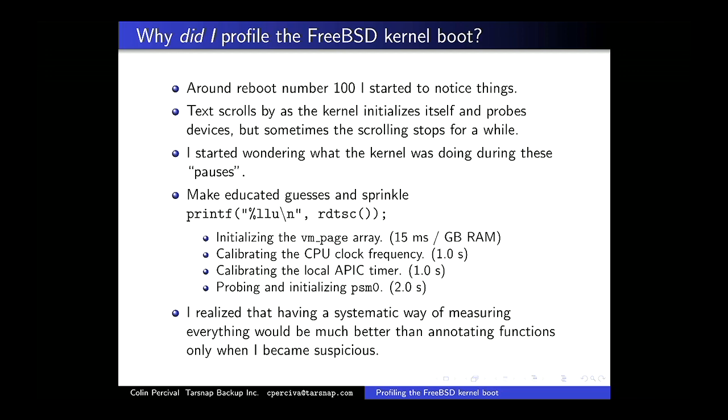The VM page array initialization was taking a while — I noticed that on a large EC2 instance. Calibrating the CPU clock, calibrating the APIC timer, probing and initializing the mouse. There were some things that were obvious just from boot messages, but I did need something more systematic rather than only annotating things when I got suspicious about them.